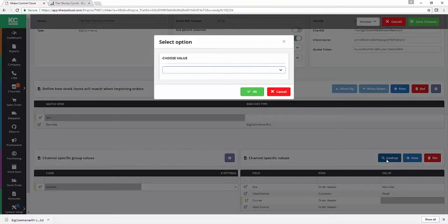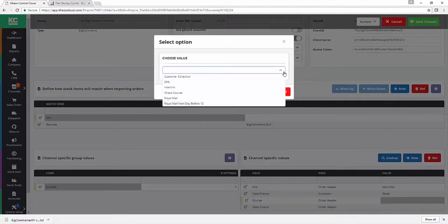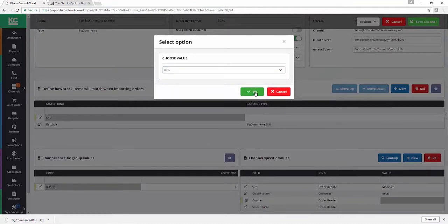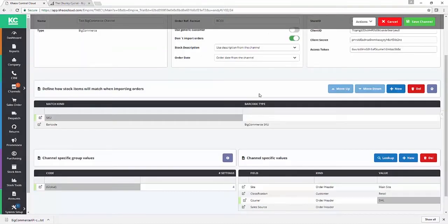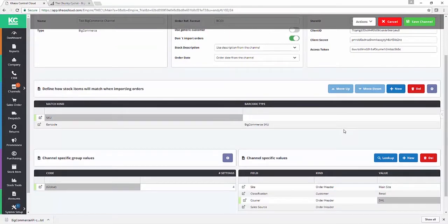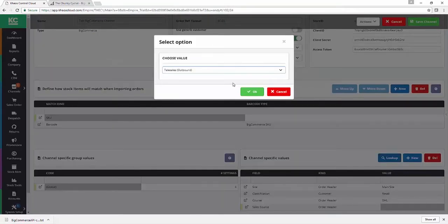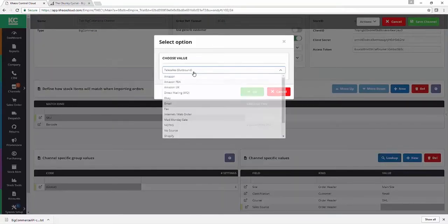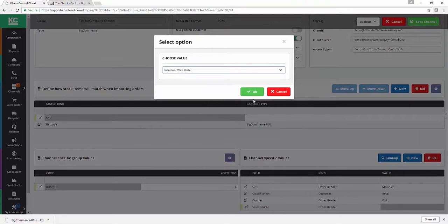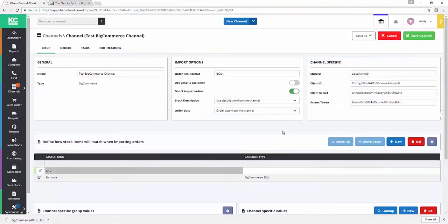The default courier for our BigCommerce orders I'm going to set to be DHL in this instance. Again, whatever courier is going to deliver the level of service you've promised on your BigCommerce website is the one to select by default here. Then, last but not least, we've got sales source. So as BigCommerce is operating as our website in this instance, I'm going to specify that as an internet/web order.